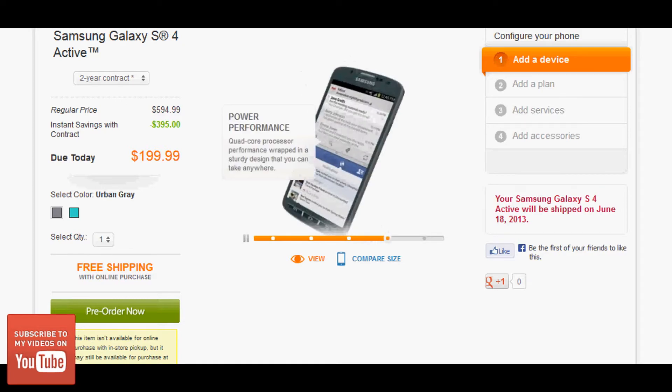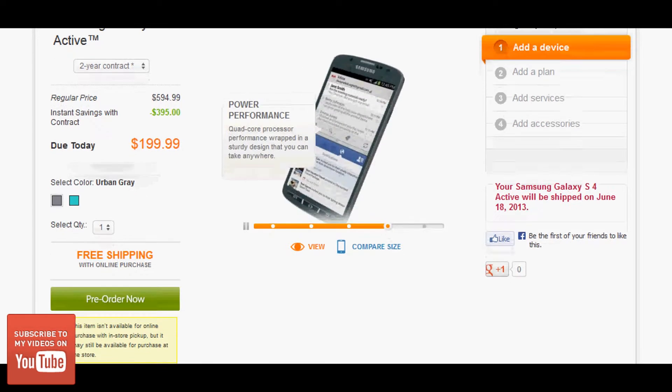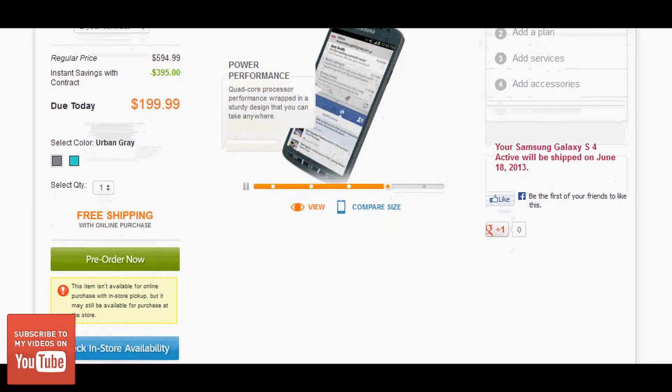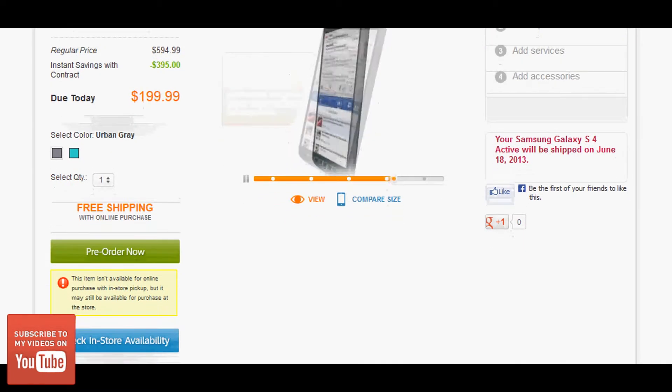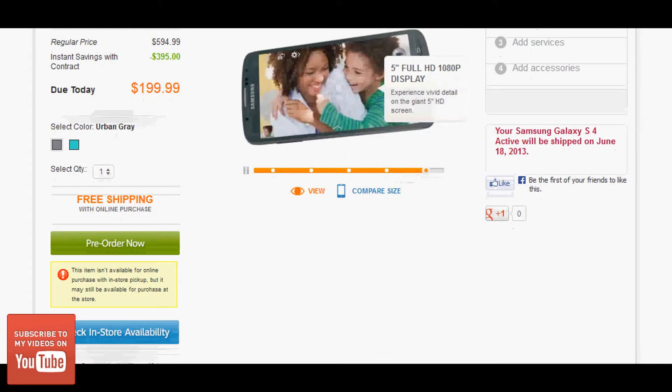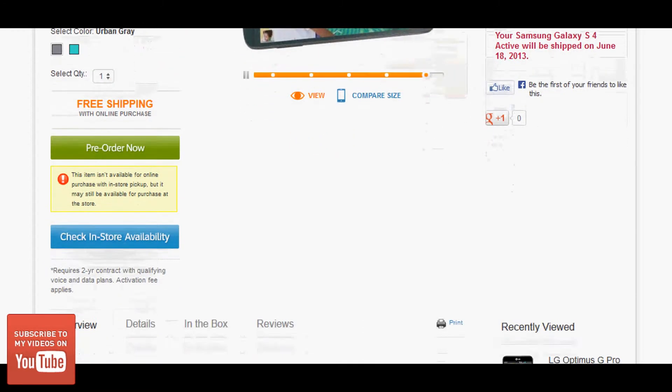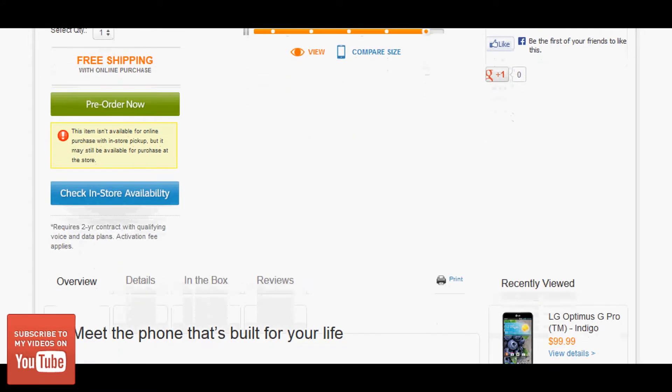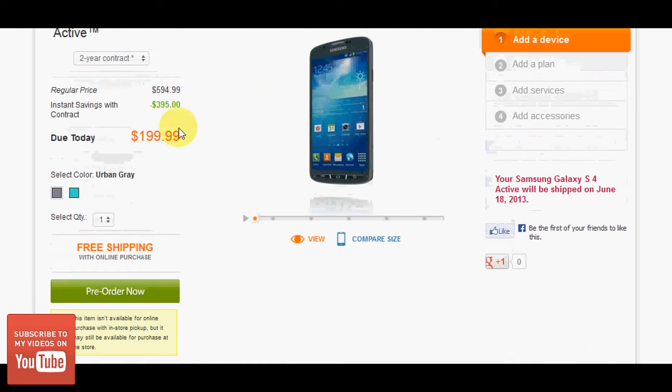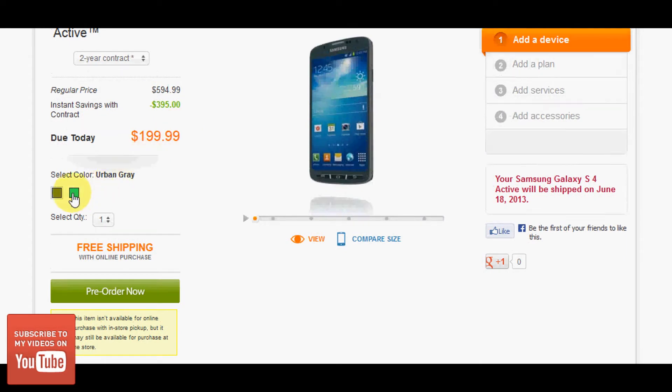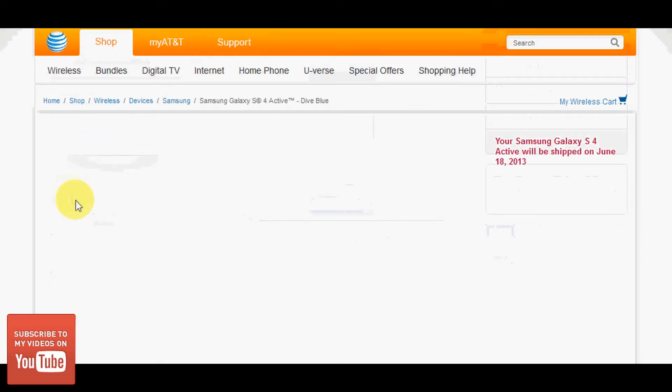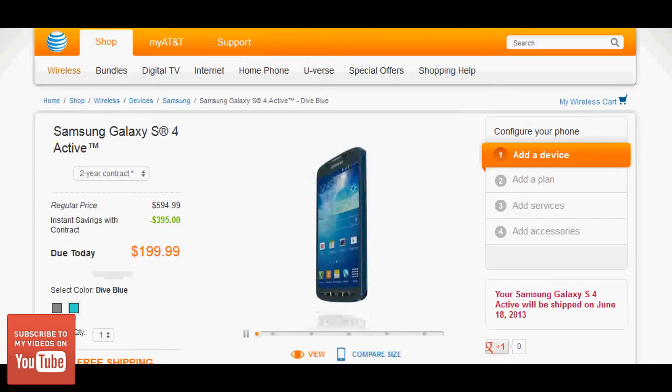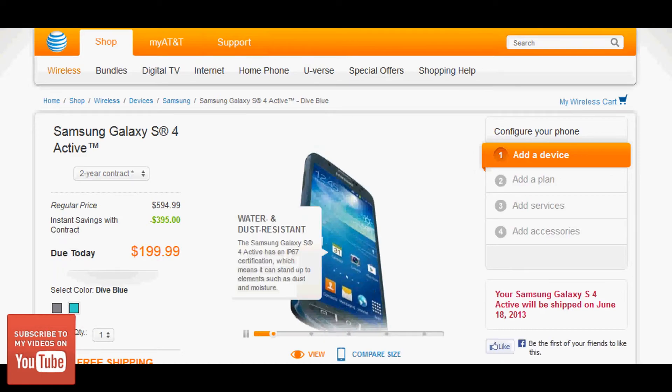So in the comments section below, I'm going to leave a link to a good video that I found, which is a spec comparison of the two. It's pretty thorough. It goes through just about everything. You can see it's available in urban gray and also this other color, dive blue.